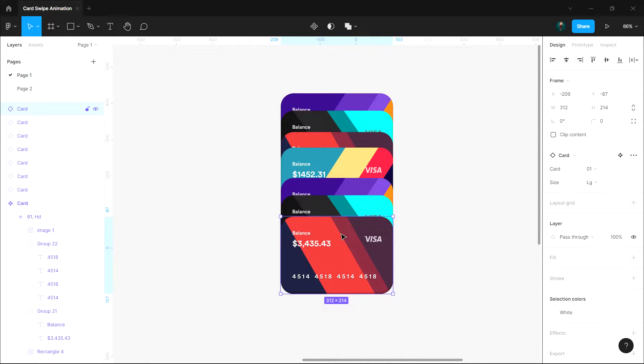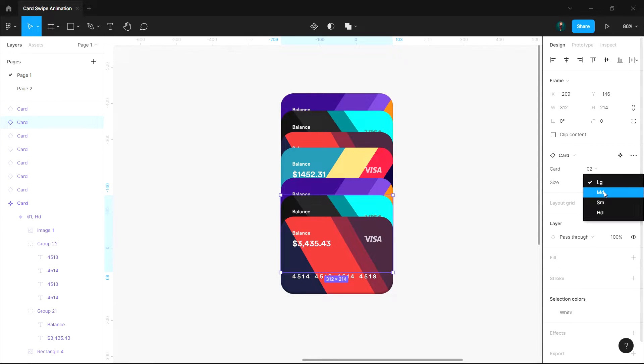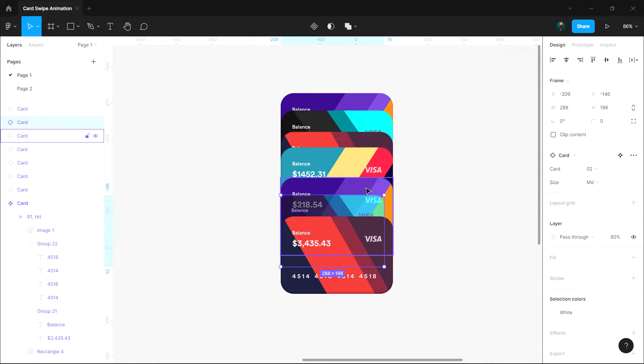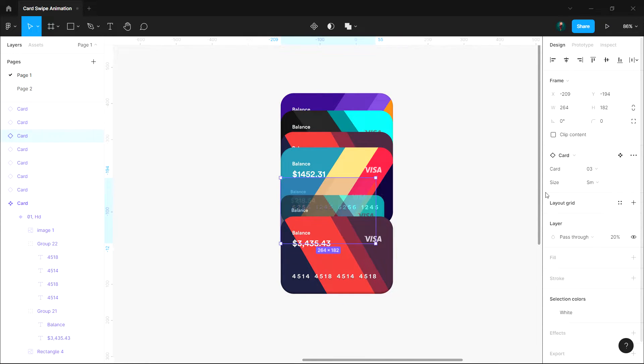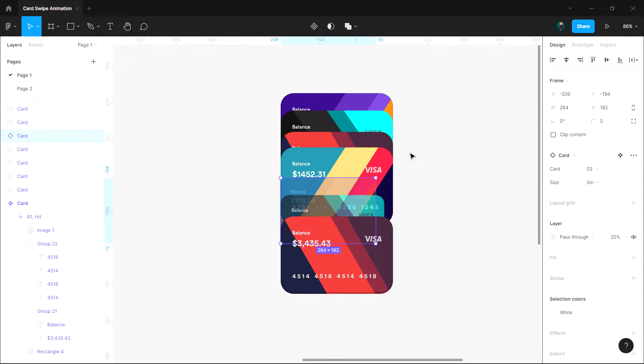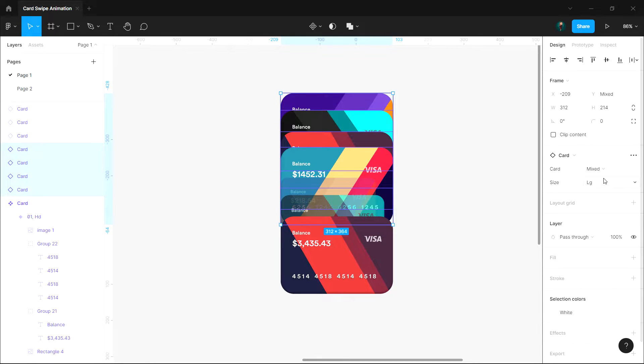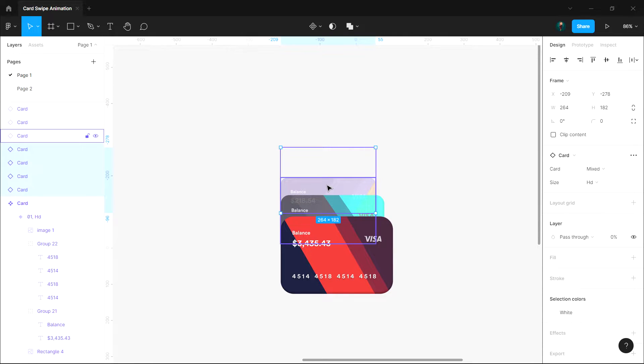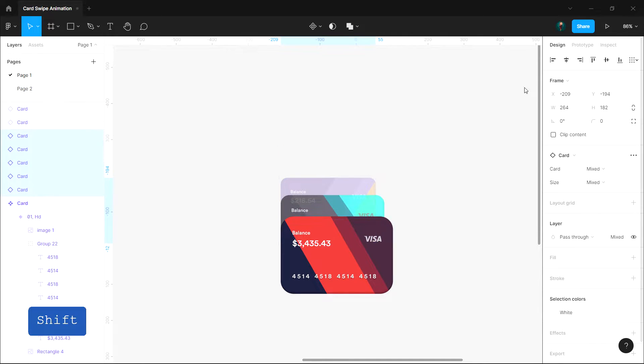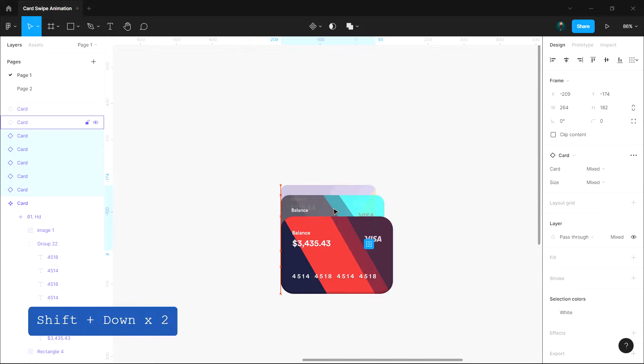Change the property of the cards based on their position. The first card size property is LG, set the second card's property to MD and third to SM. Select all the remaining cards and set the size property to HD. Now place all the hidden cards behind the third card and arrange the first three cards properly like this.